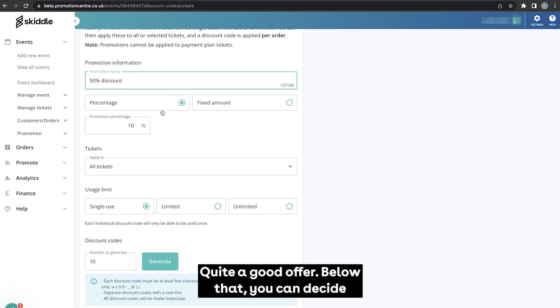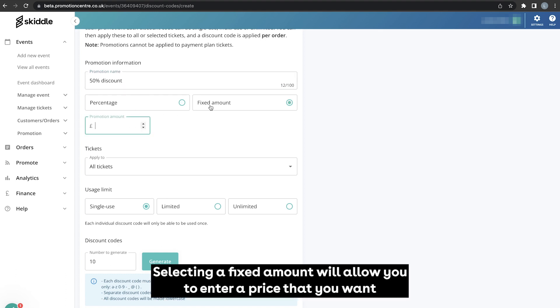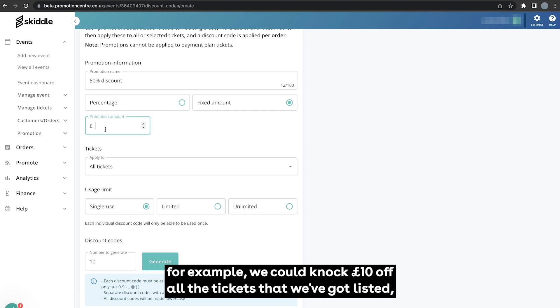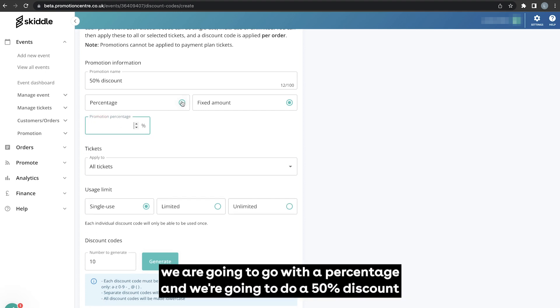Below there you can decide whether it's going to be a percentage or a fixed amount. Selecting fixed amount will allow you to enter a price that you want to knock off the tickets that you select. So say for example we could knock £10 off all the tickets that we've got listed, but for this one we are going to go with a percentage and we're going to do a 50% discount.